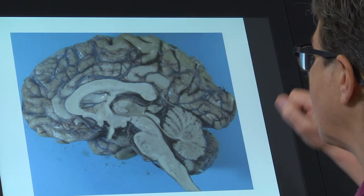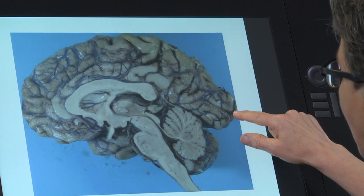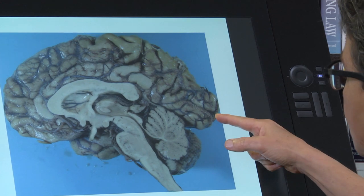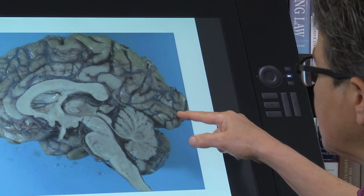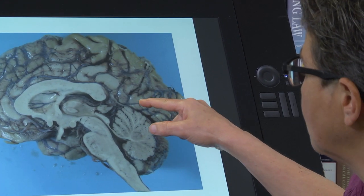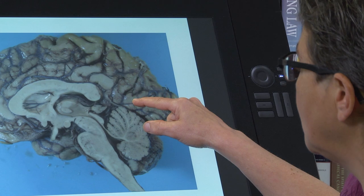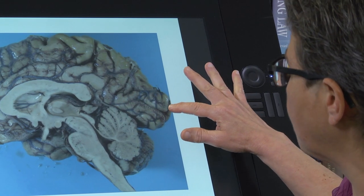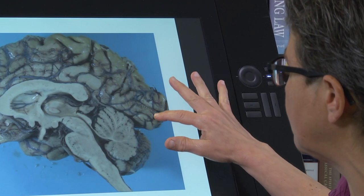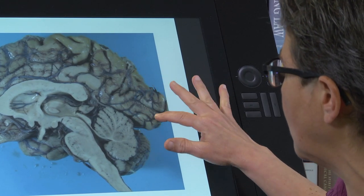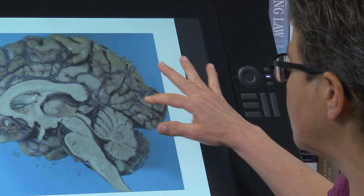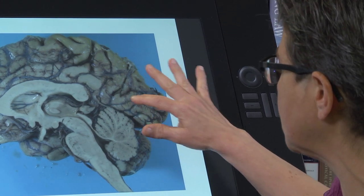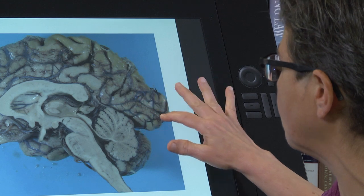Back here in the occipital lobe, you see this groove — this is called the calcarine fissure or the calcarine sulcus. Primary visual cortex is present on either side of that. Here is the primary visual cortex on both sides of the calcarine fissure.